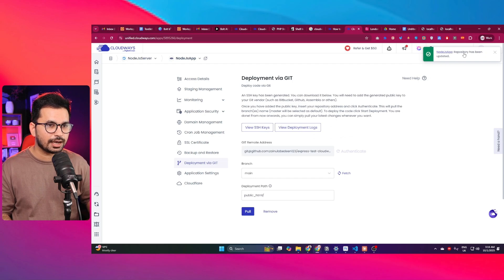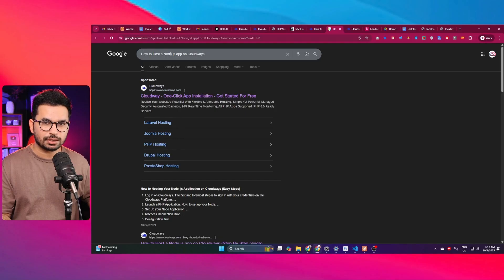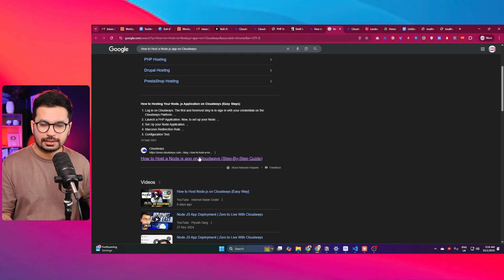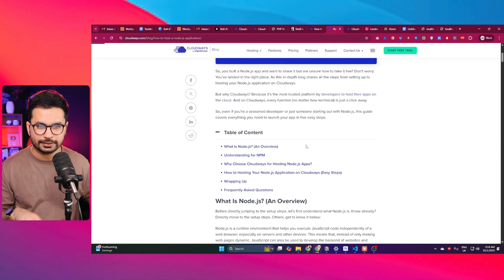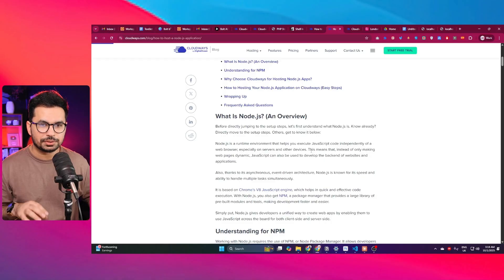You can see it's showing that the node app repository has been updated. The next step is a little complex — we need to log into our server console and make a few changes. There is a very detailed blog post from Cloudways about this; I'll leave a link in the description. It has a very detailed step-by-step guideline, and I'll walk you through it as well.